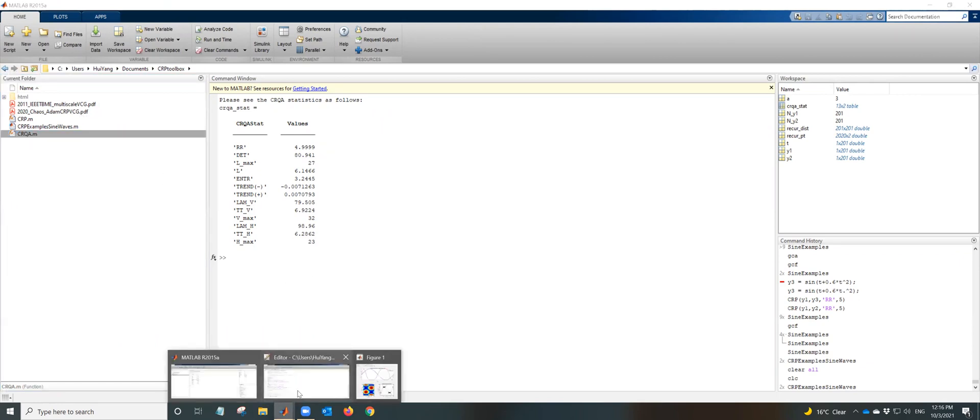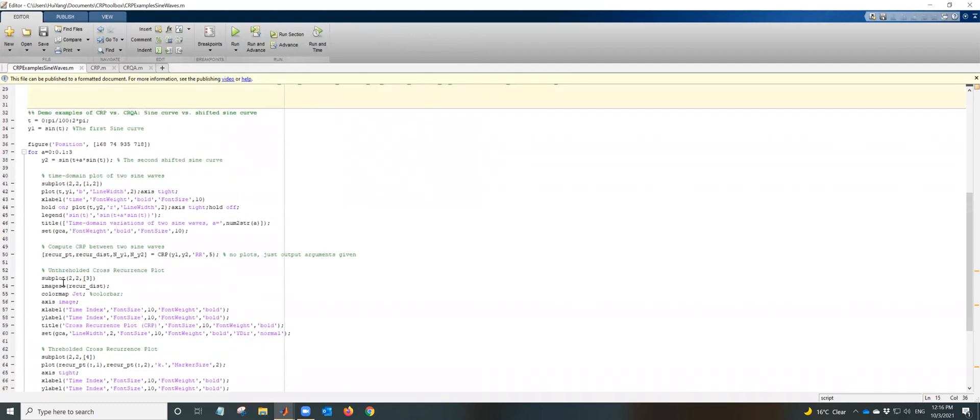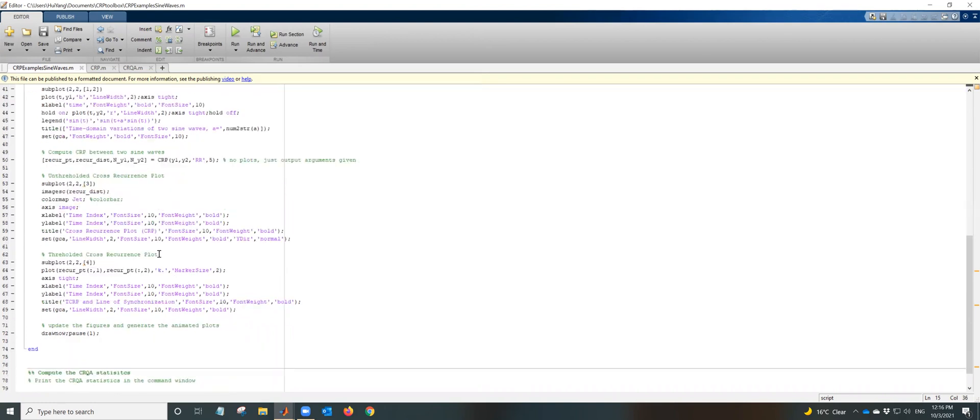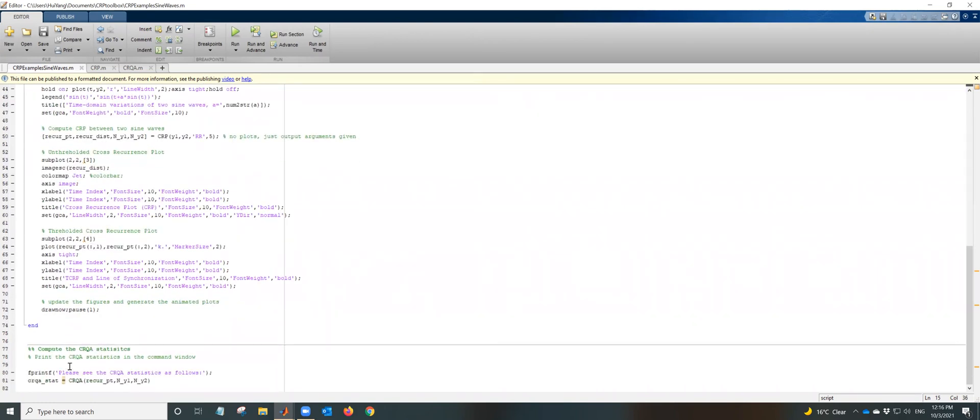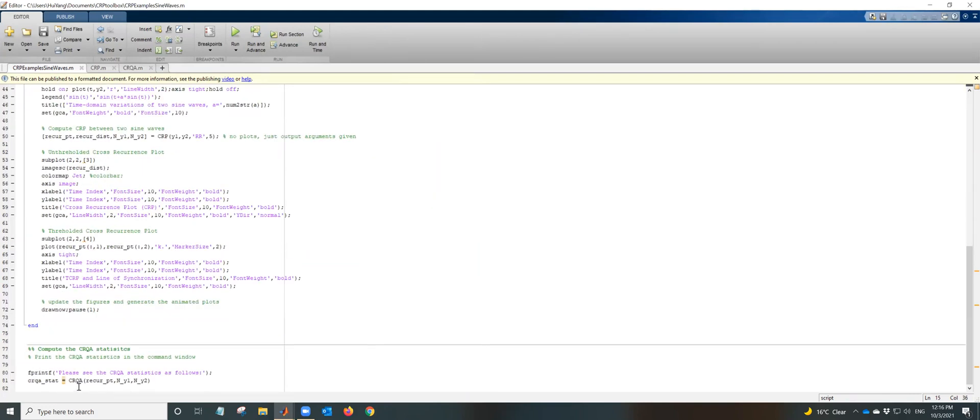So here inside the program, we create a demo of these two sine waves. And then at the end, for the last sine wave, we have three sine waves, we will compute the cross recurrence quantification analysis statistics.